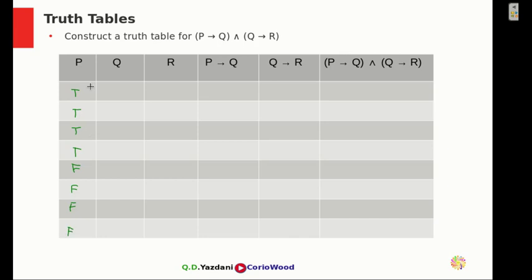So it's eight rows total. The first four are going to be all T and the next four are going to be all F.